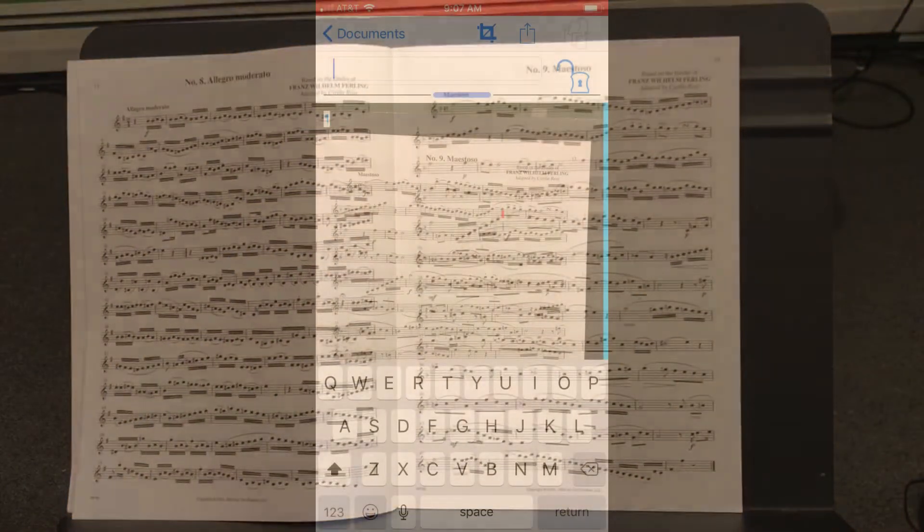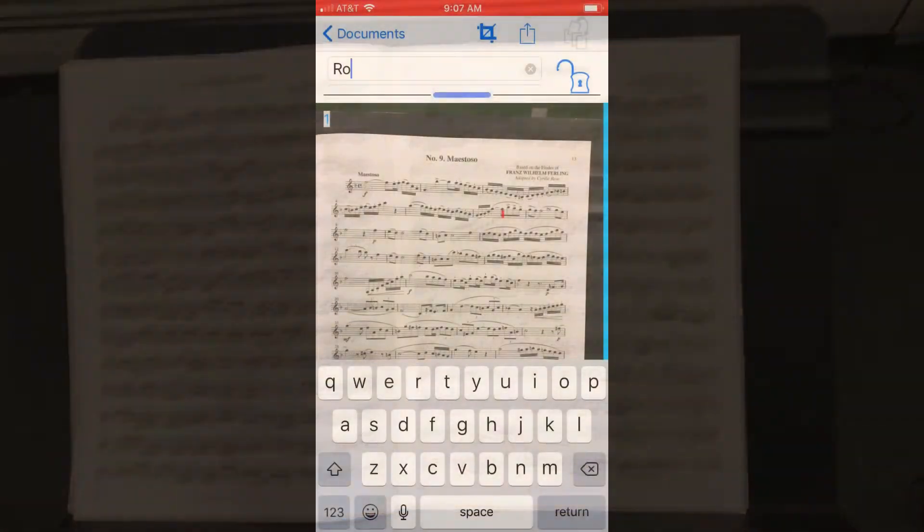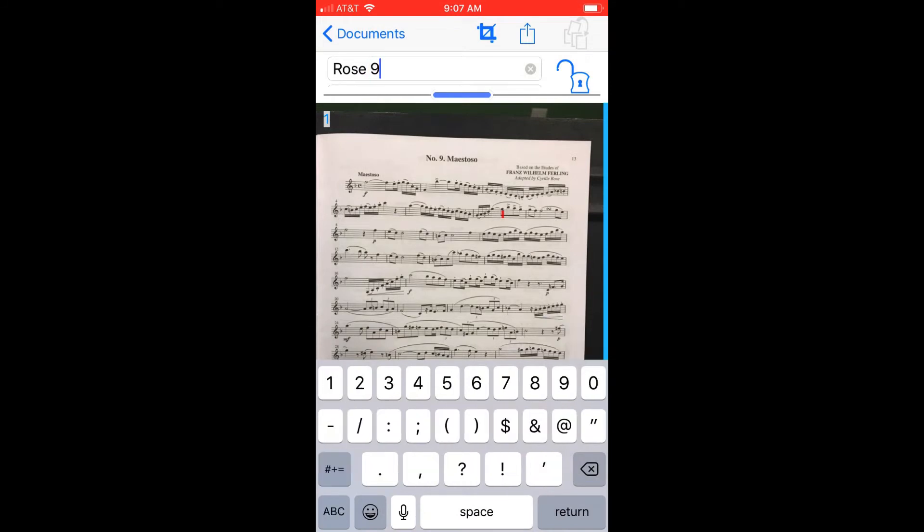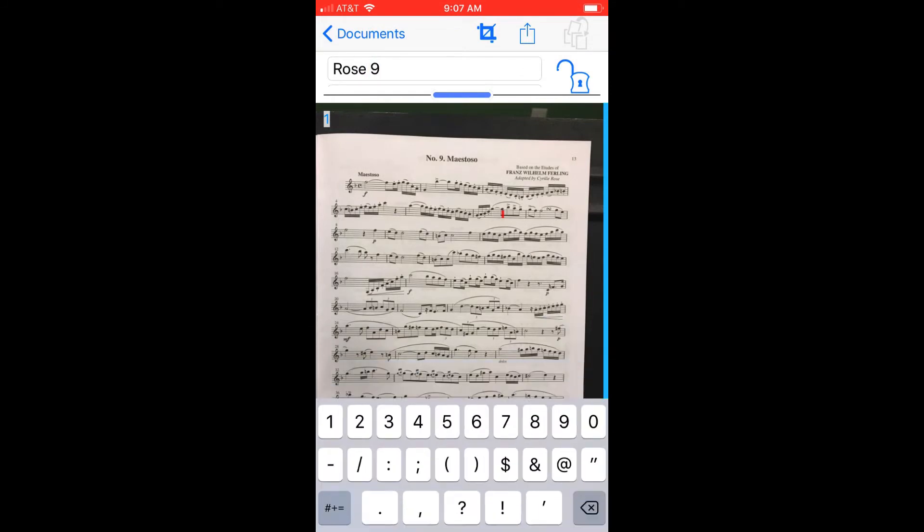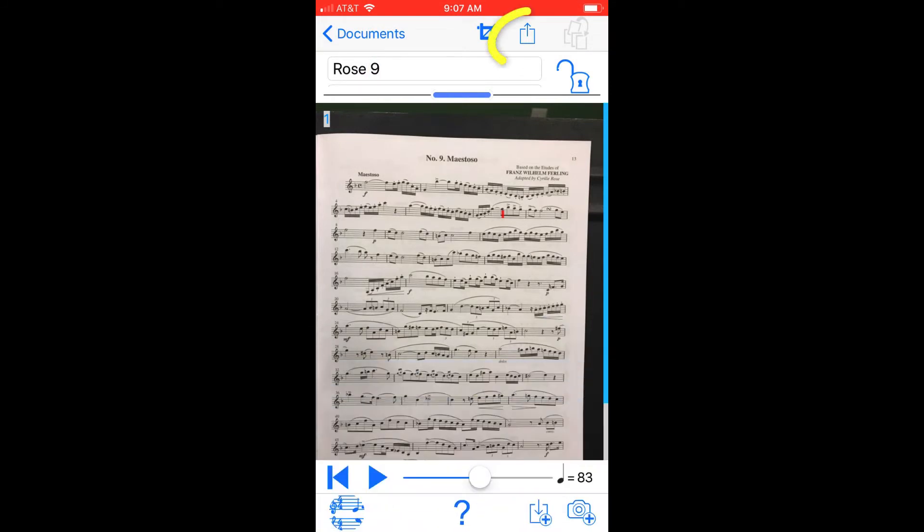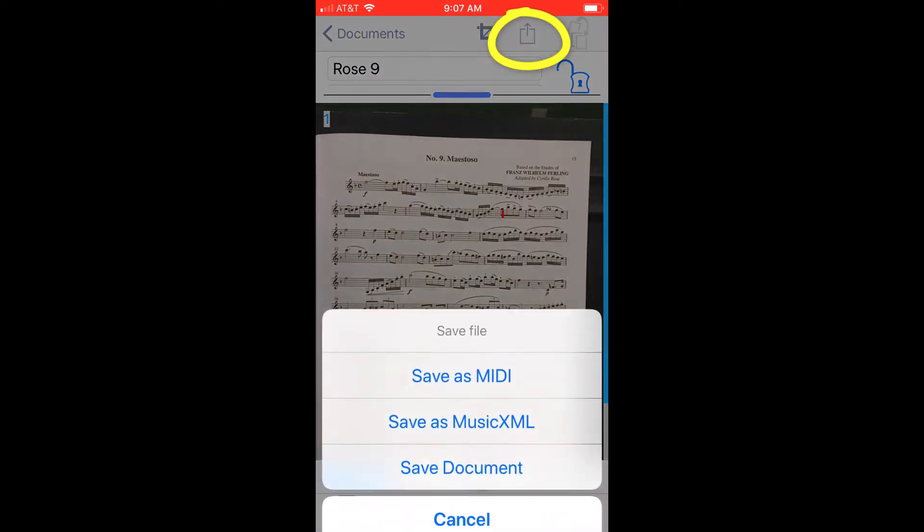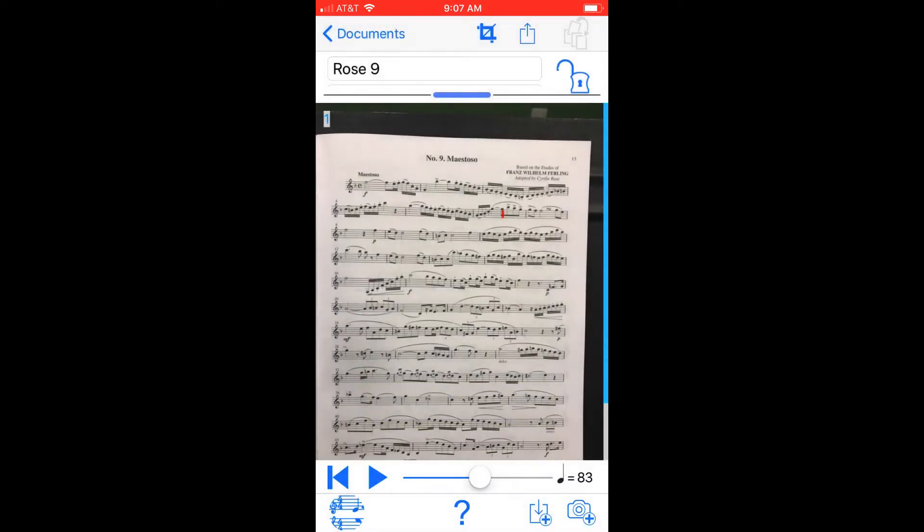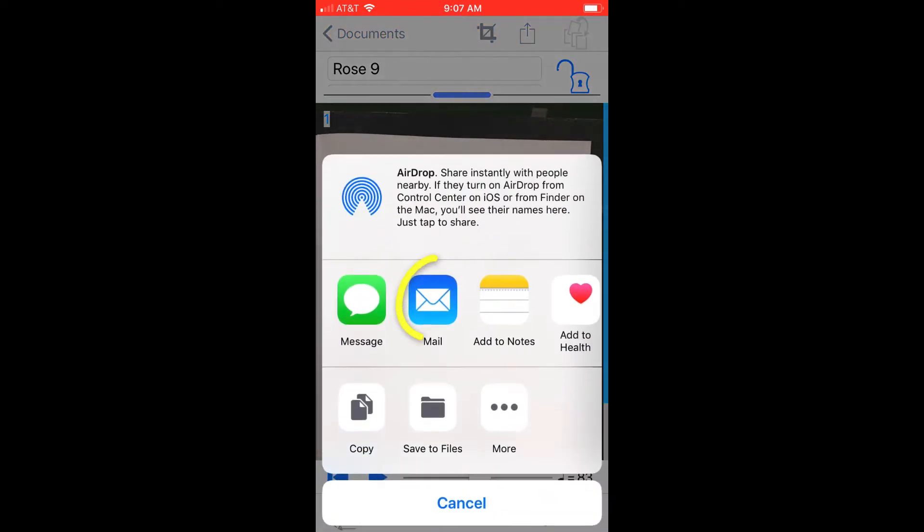So now to get this into NoteFlight, I'm going to give it a title. And then I'm going to hit this export button. And I'm going to save it as a MusicXML file. Then all I have to do is email it to myself.